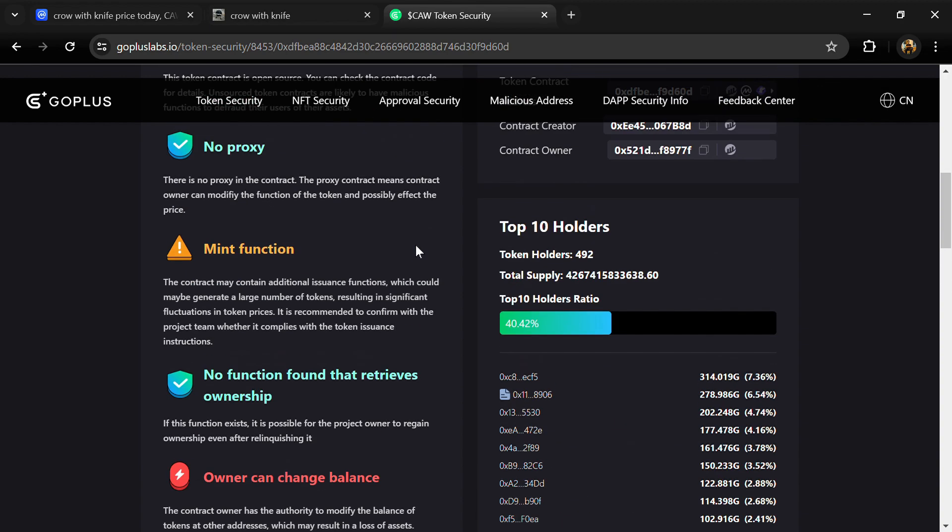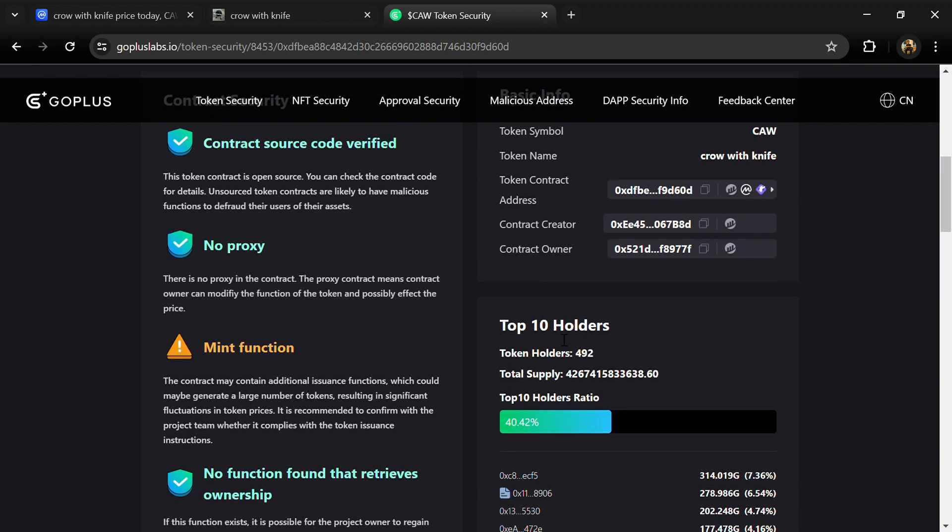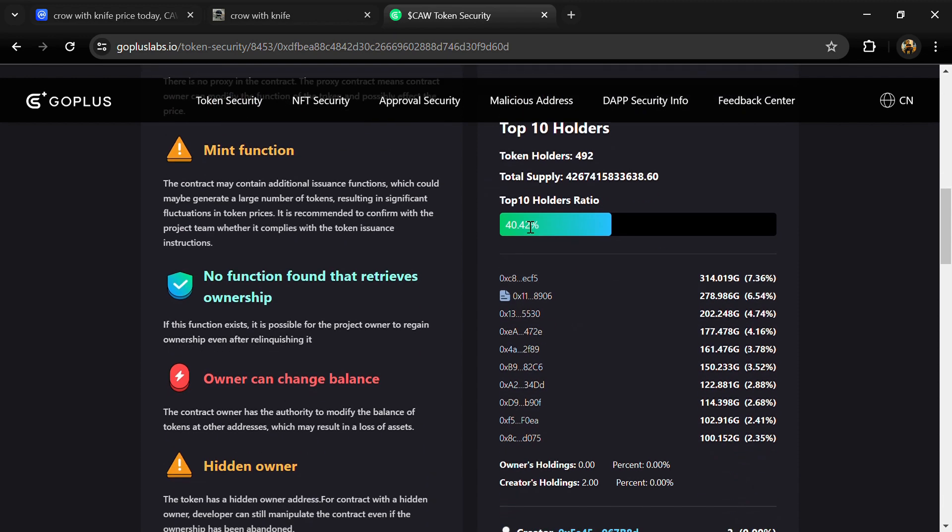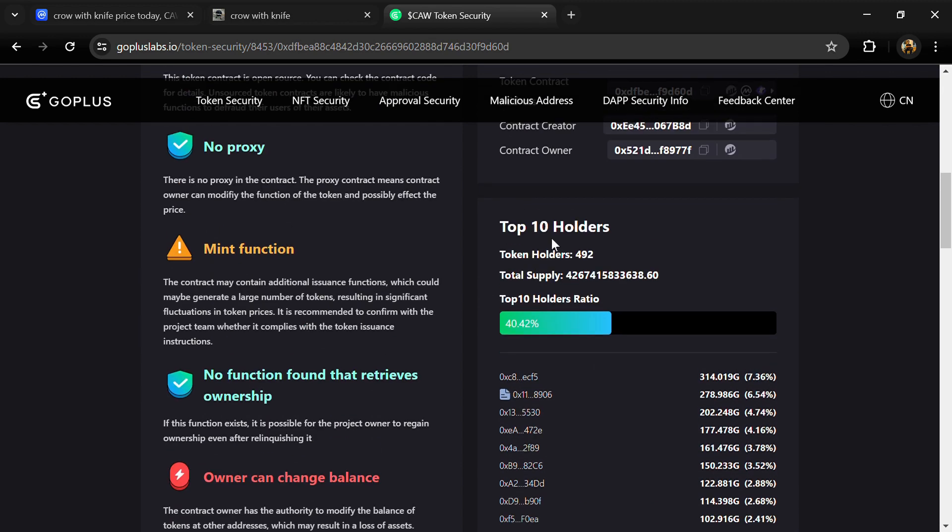Now here we can also check top 10 holders liquidity percentage. Top 10 holders liquidity percentage is 40 percent. This project's token holders is around 500.